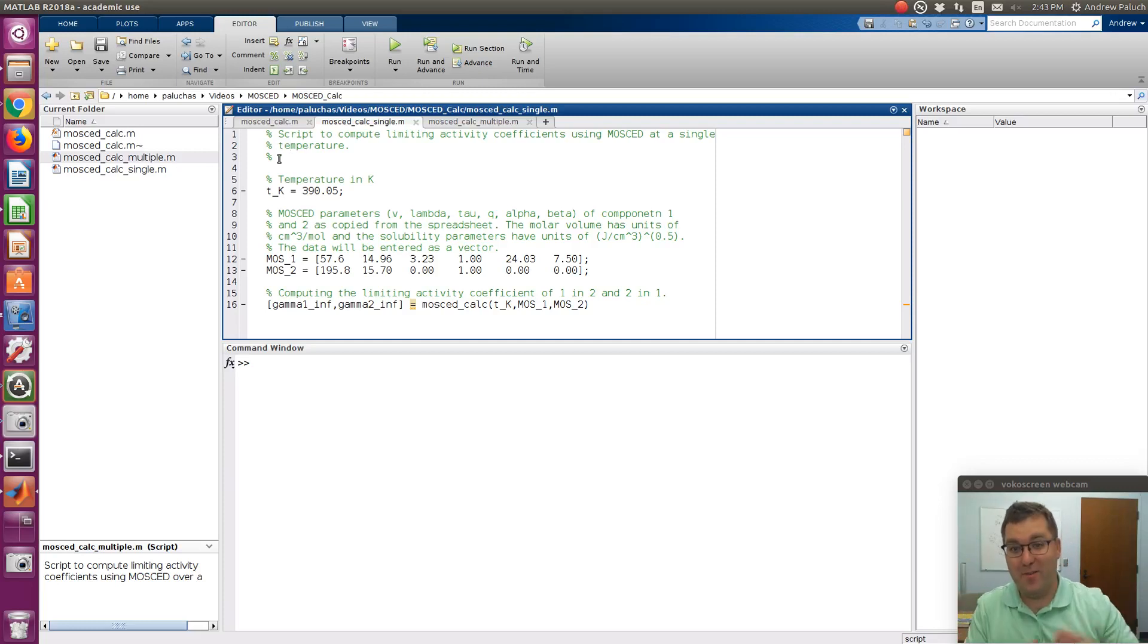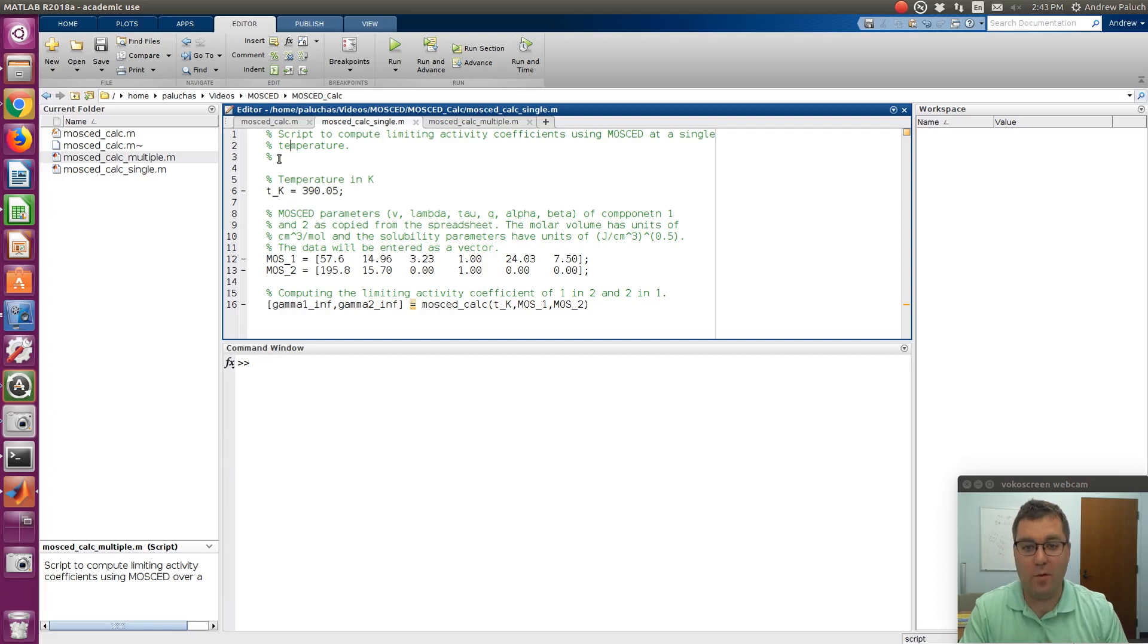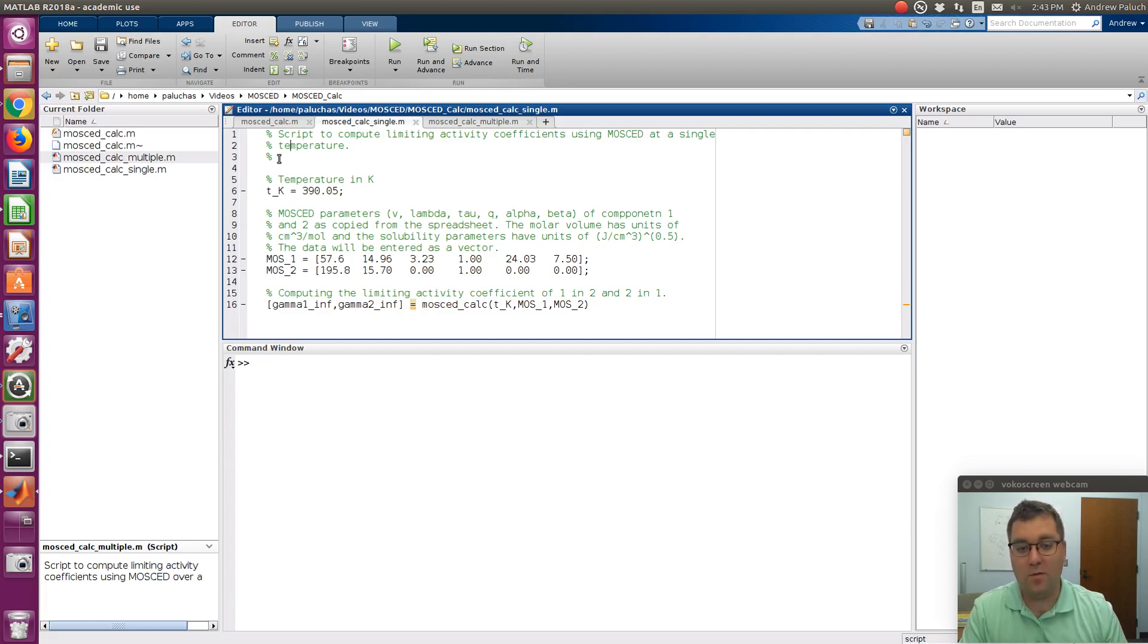Alright, hello, good day. So the purpose of this screencast is to demonstrate some simple MATLAB and GNU Octave programs that I've created to perform some basic MOSCAD calculations. And so with the scripts, you'll be able to calculate limited activity coefficients of a binary system at a temperature of interest,